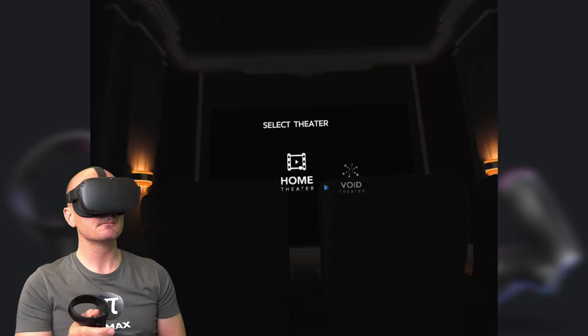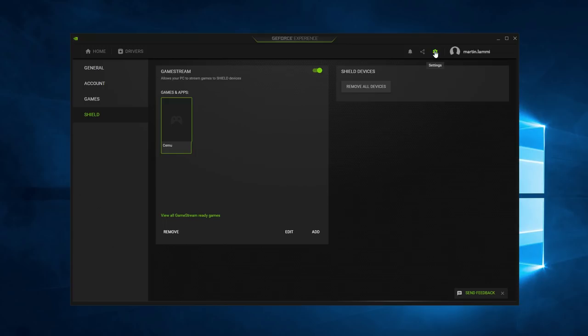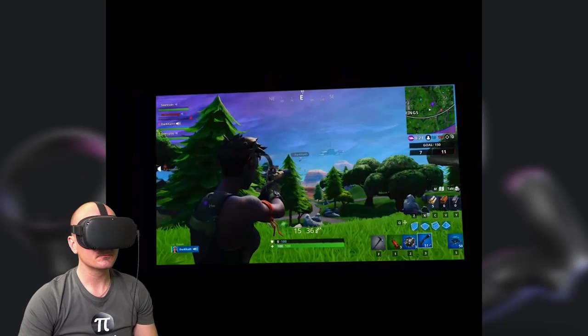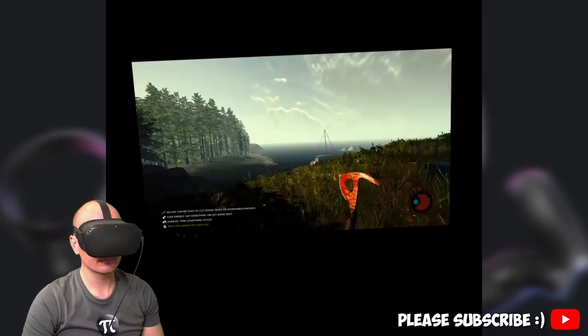But there is a free application called Moonlight Player that basically does the same but without any costs and even with better resolution and especially better frame rate. It uses the NVIDIA Game Stream as the server to send the image, which is built into the GeForce Experience software. So yes, the only requirement here is that you need a PC or laptop with an NVIDIA GeForce graphics card.